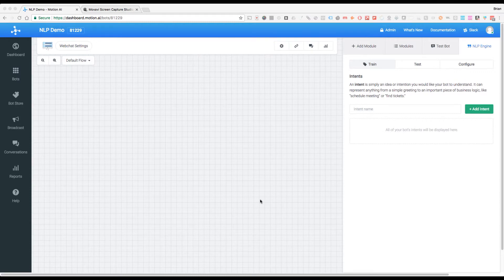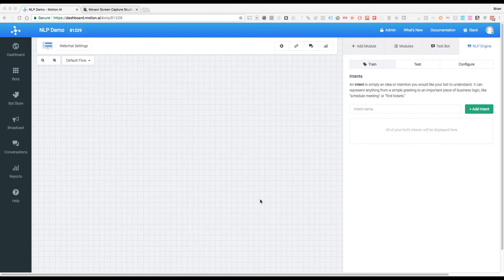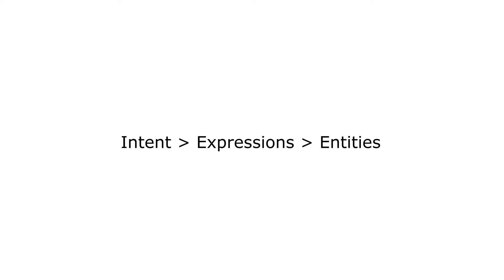Now we're going to create our first intent for our bot. To break this down, our NLP engine, which uses a variety of machine learning and artificial intelligence, uses this idea of an intent as the top level for our natural language processing. You can think of an intent like an umbrella that encompasses a given idea.